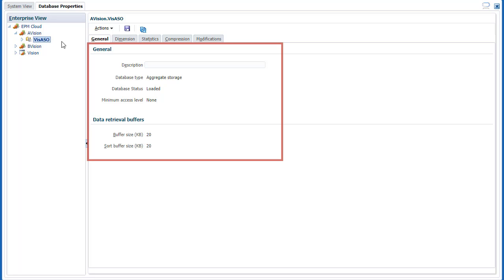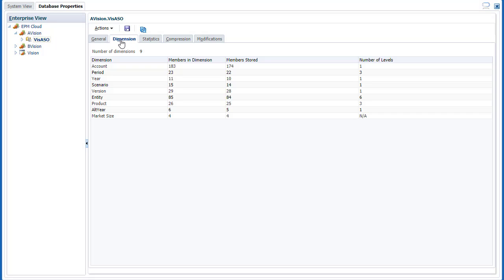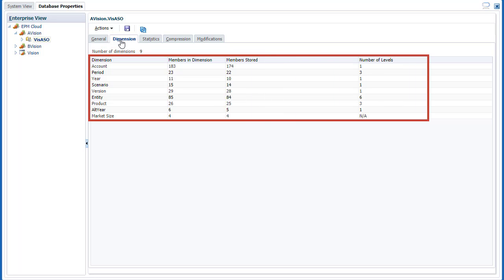In General Properties, view database and buffer information. In Dimension Properties, review the number of dimensions and each dimension's members, stored members, and levels.